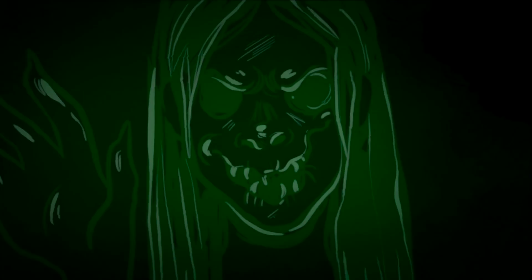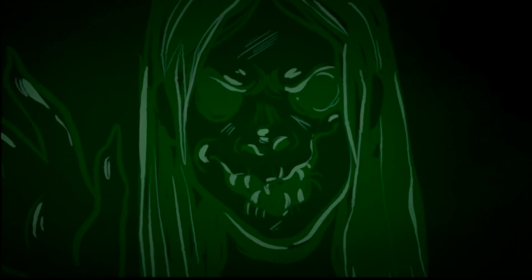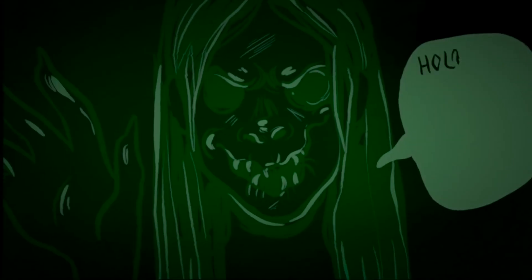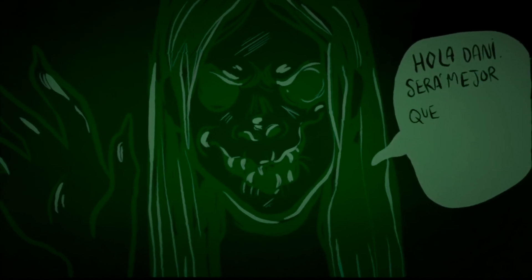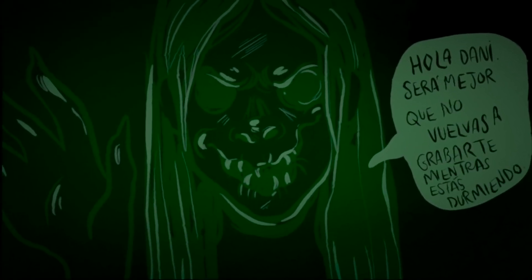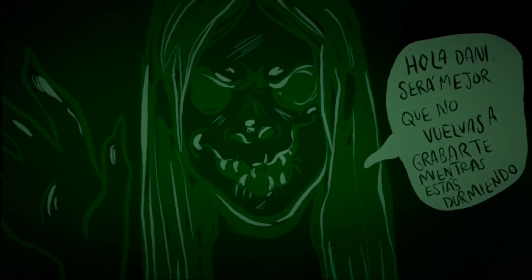Suddenly, something shook the cell phone and a terrifying face appeared in the foreground on the screen. With the most sinister smile, it said, 'You better not film yourself asleep again.'